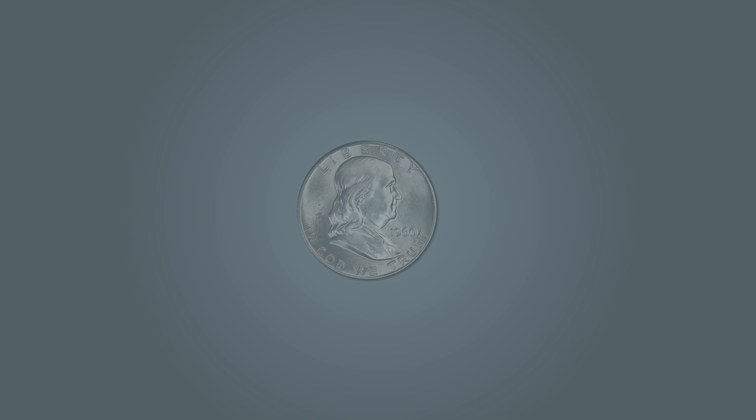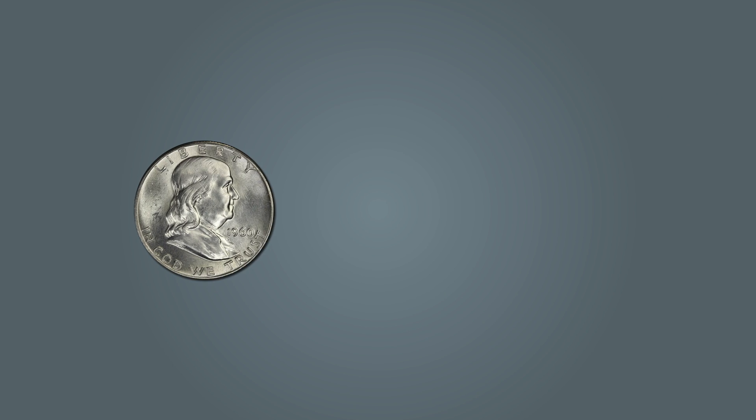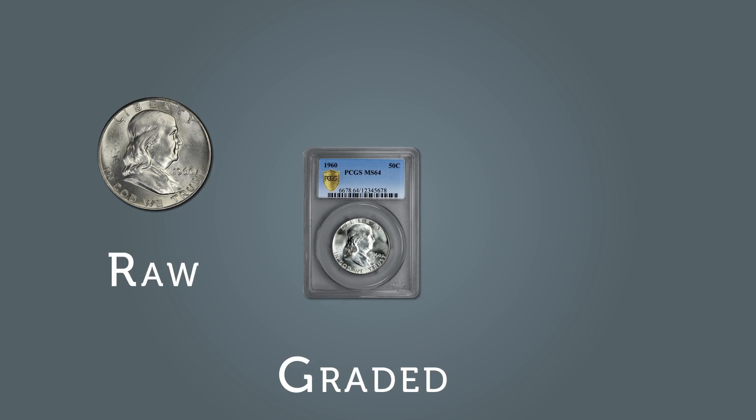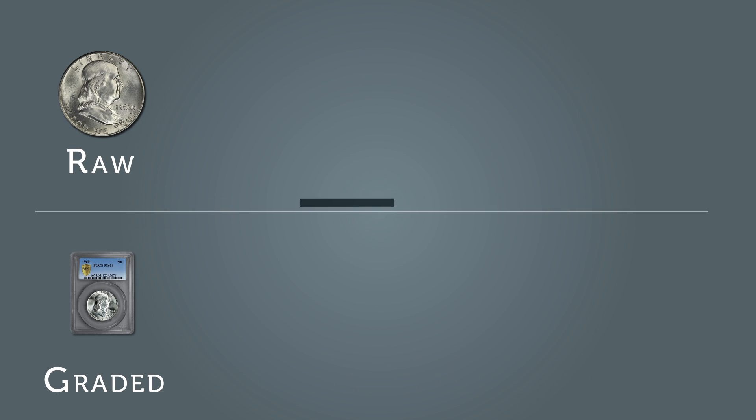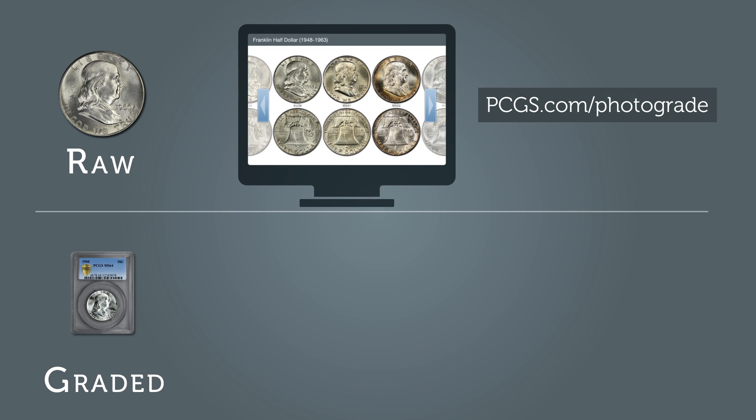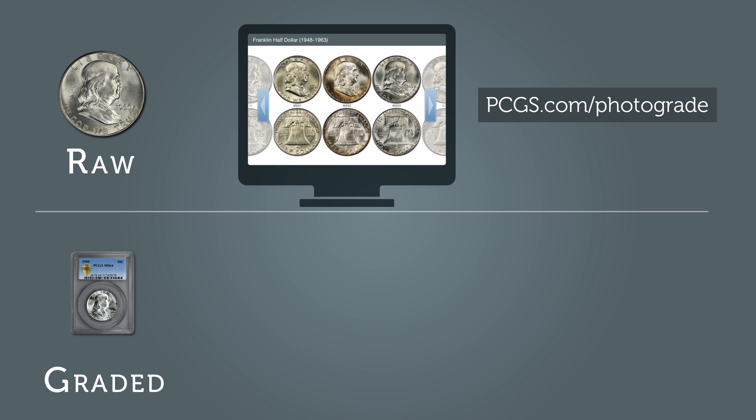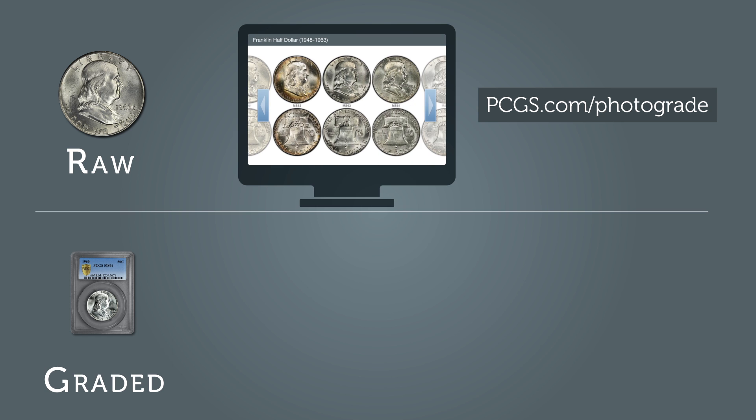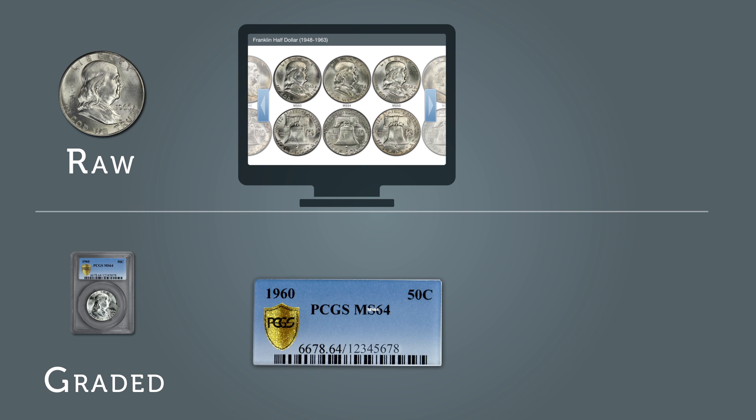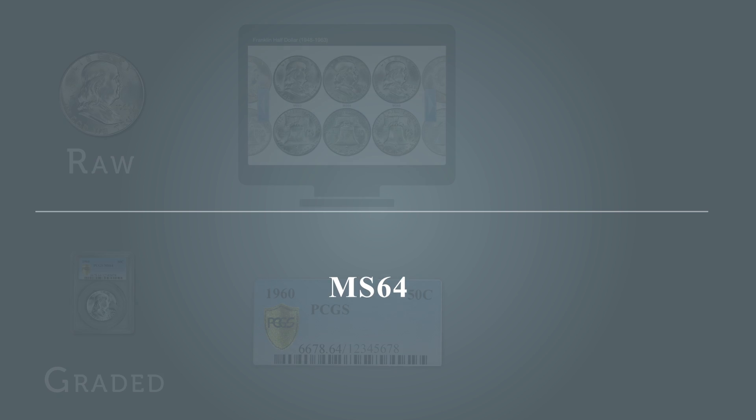First, is the Franklin half-dollar raw or graded? If raw, go to Photograde online and review the catalog of coin images to approximate your Franklin half-dollar's condition and grade. If in a holder, locate the grade on the label.